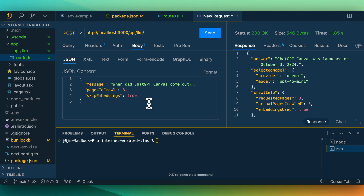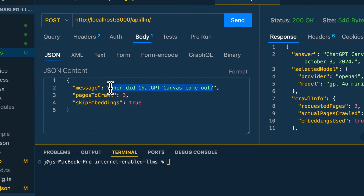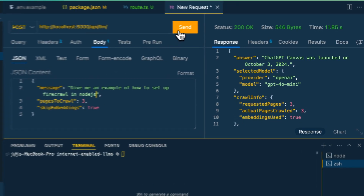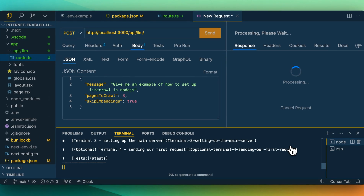Why I set this up the way that I did is sometimes you actually want all of the context that might be on a website. So if I set skip embeddings to true, what that will do is it's going to send the payload of the entire markdown that we scraped through Firecrawl into the LLM for a response. The use case for this is if context is really important — say something like, give me an example of how to set up Firecrawl in Node.js.